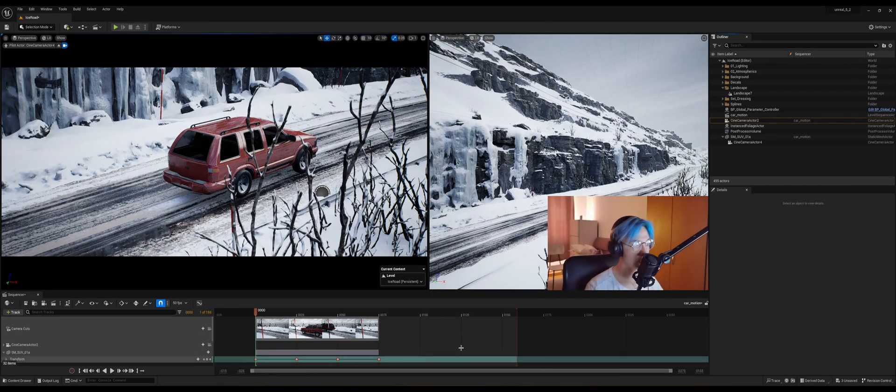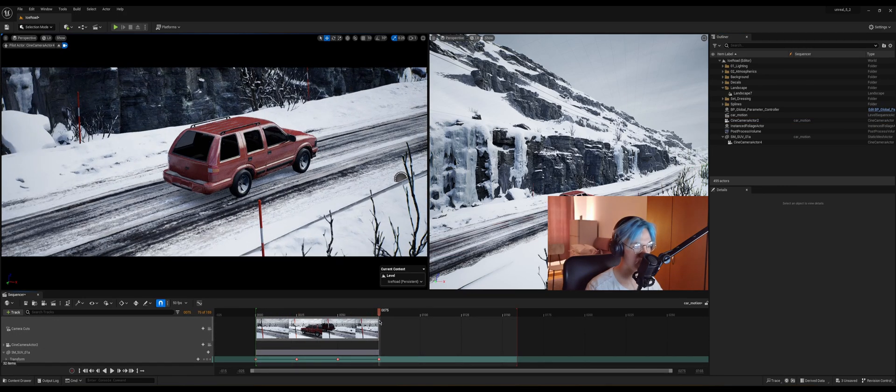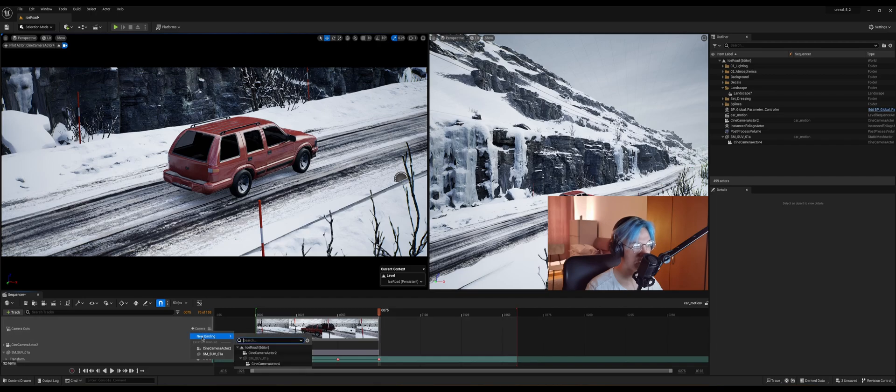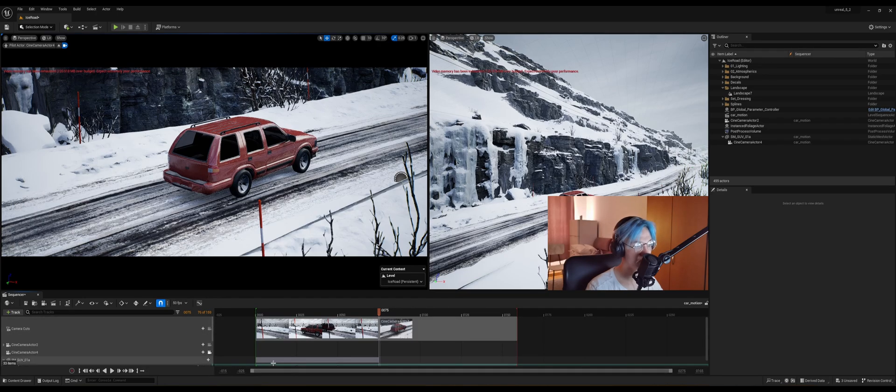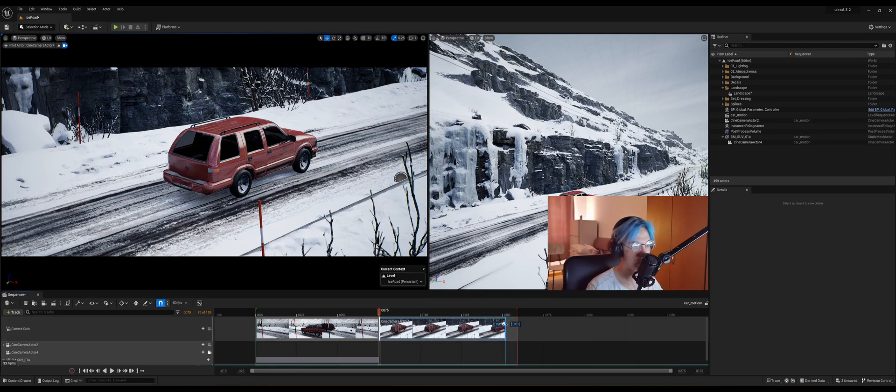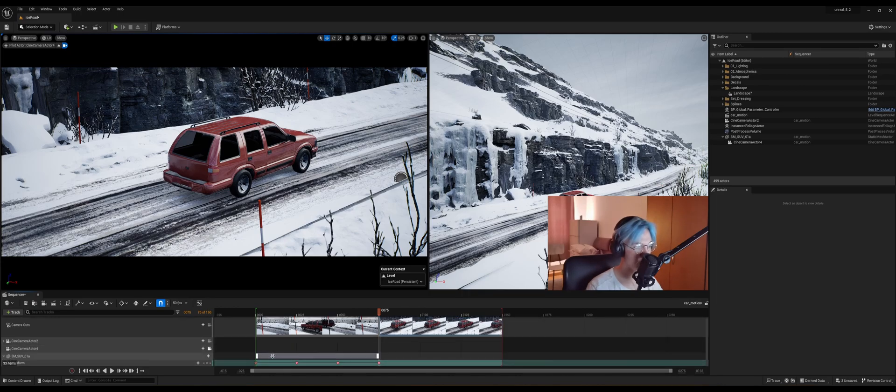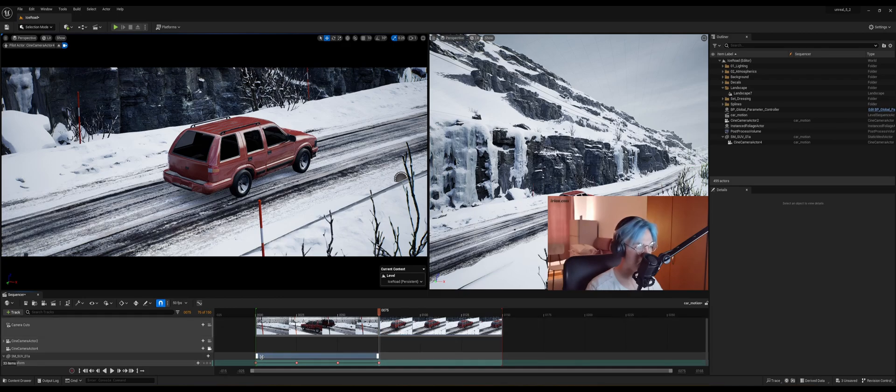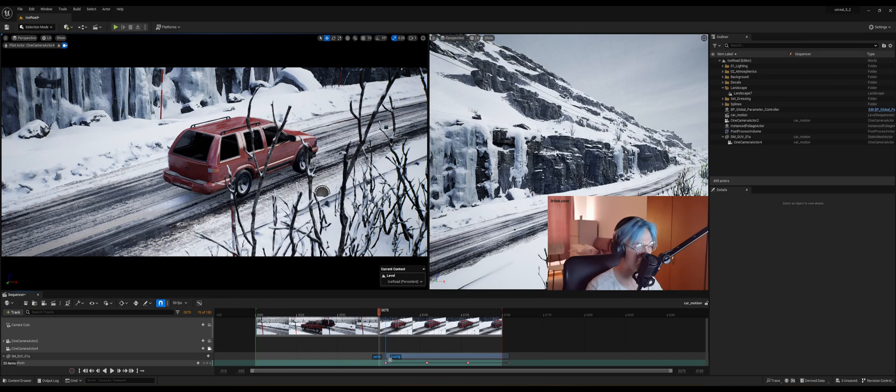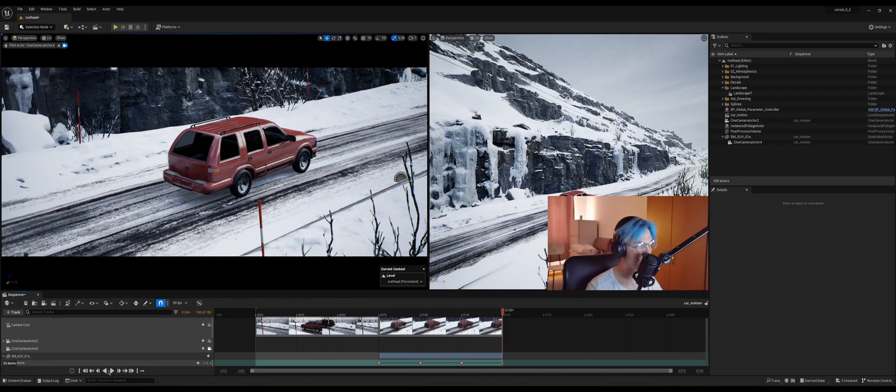Now if you want to add that camera here so that we can render the shot, you need to move this slider to the 75th second and click here on the camera cuts, plus camera, new binding, and choose your camera. And it'll create another clip here that I'm gonna drag until the 150 seconds. And then what you can do is you can click on the car animation and just drag it on the right. Now if you press play, it's there.